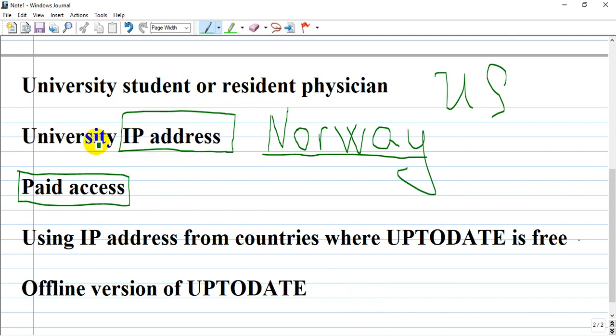In the next video, I'll show you options for changing your IP and accessing through Norway, as well as how to download UpToDate from various sites. Have a good time.